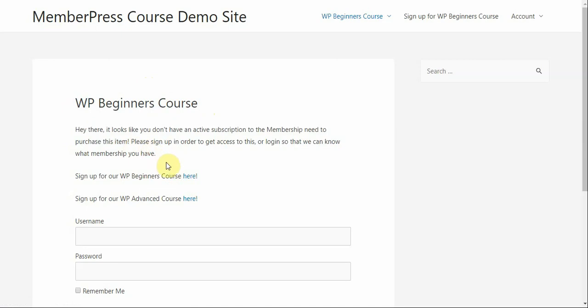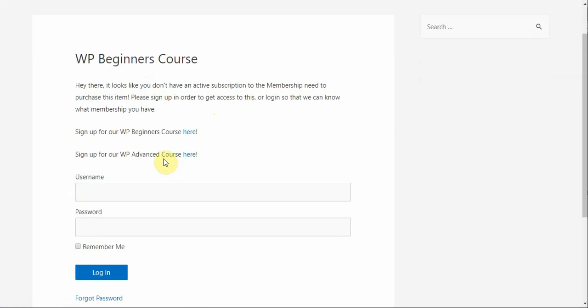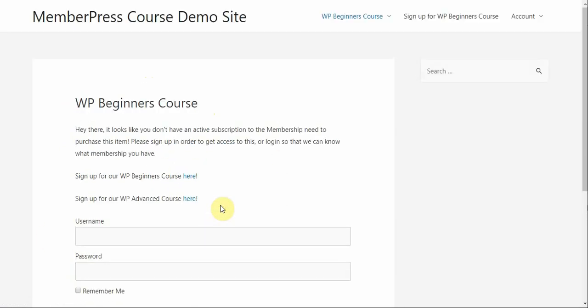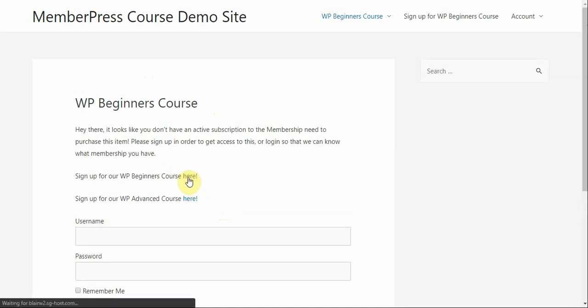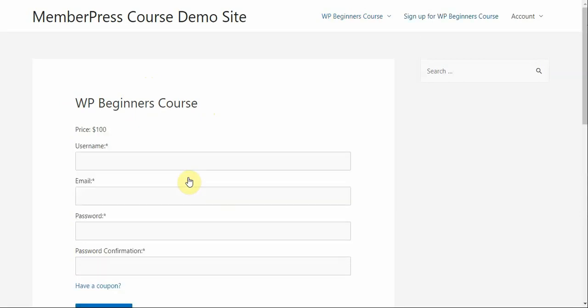Saying, hey, you don't have an active subscription to this membership or you're not logged in. So, why don't you do one of those things? And so, I have those links here to sign up and my login page if the user maybe needs to log in. So, just to kind of show you what the user might do, I'll click here on the WP Beginners Course sign up link and then enter in my user information.